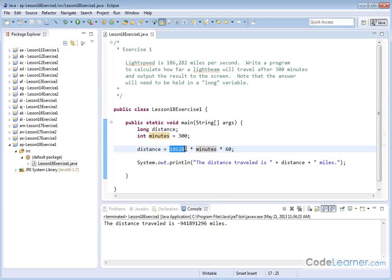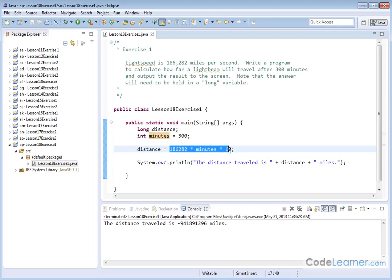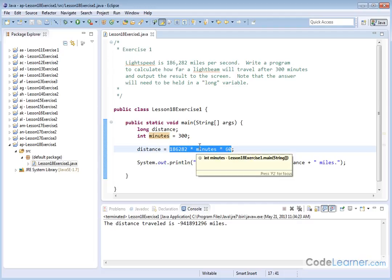Since this is small enough to be an integer, this is an integer, and this is small enough to be an integer, when Java does the calculation on the right-hand side, it's going to treat it all as an integer. Even though the variable that we want to store it in is really a long, Java doesn't put two and two together and say, well, they really want to do this as a long calculation.